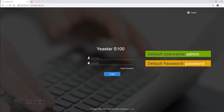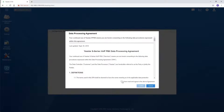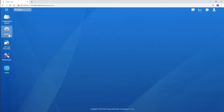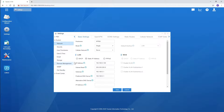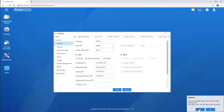Here we are — the login interface. Enter the default account information and log in. Click on Settings and select Network. Go and change the PBX IP address using the rules mentioned just now. Fill in the blanks one by one correctly, then save and apply it.